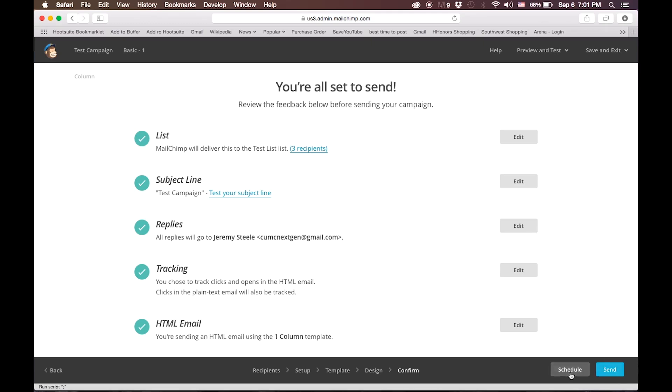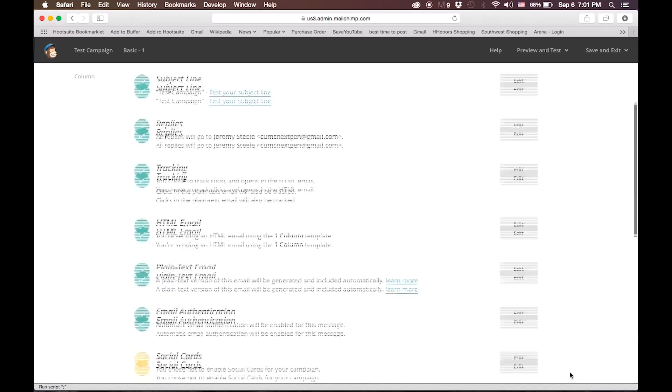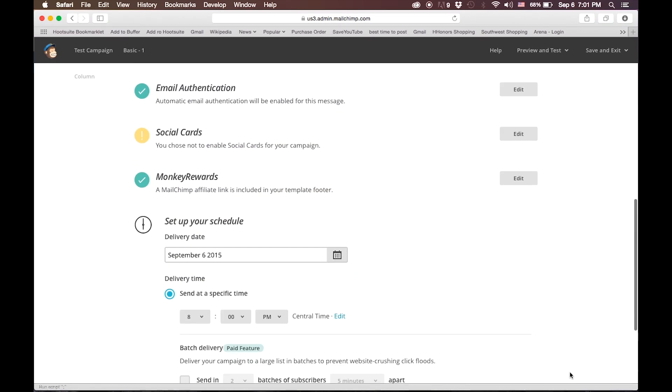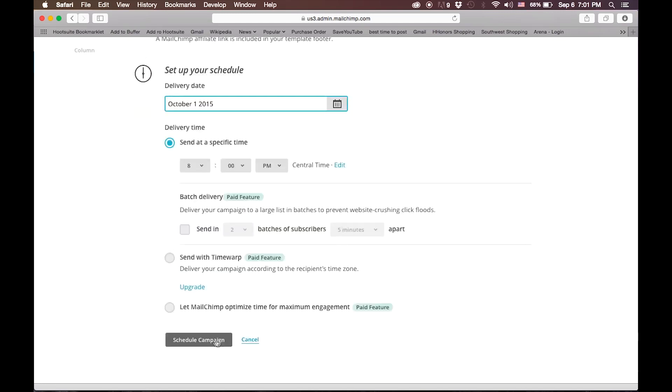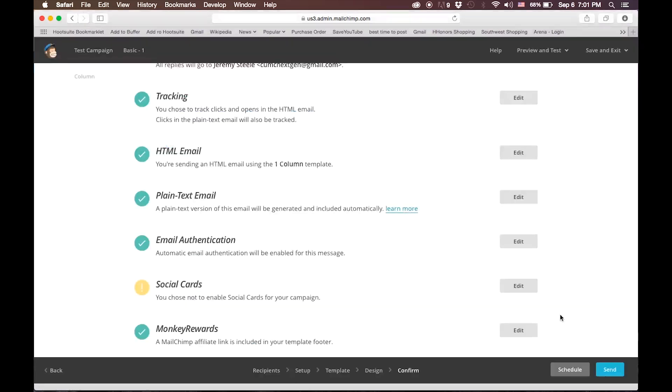Now, instead of sending the email, we're going to schedule this one, and we'll schedule it for October 1st, and we'll schedule the campaign. That's the basics of MailChimp, one of the leading email providers.